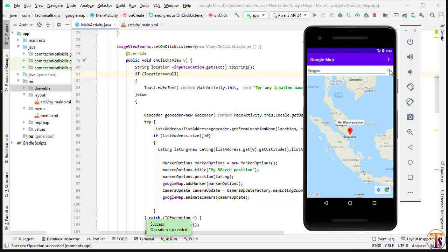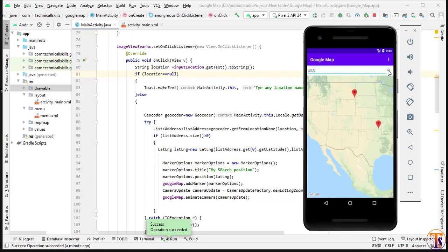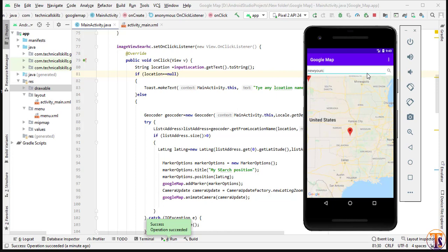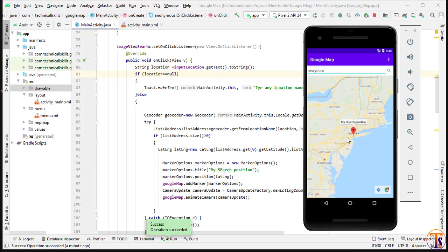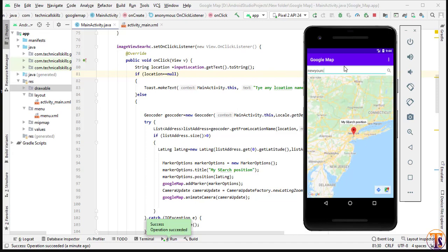Let's try with a wrong spelling of Singapore — it still opens the same correct location. Now let's try 'USA' — click search and it works. Let's try 'New York' with wrong spelling and click search — it opens New York correctly. Even with wrong spellings it automatically searches the right location. Geocoding is working fine.